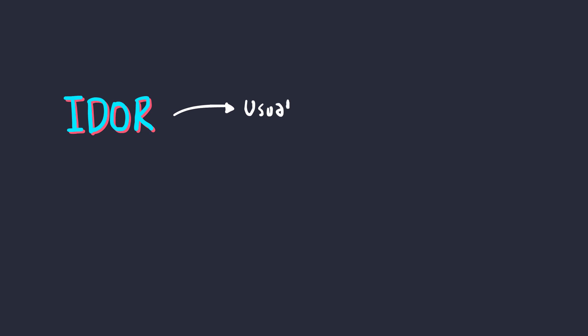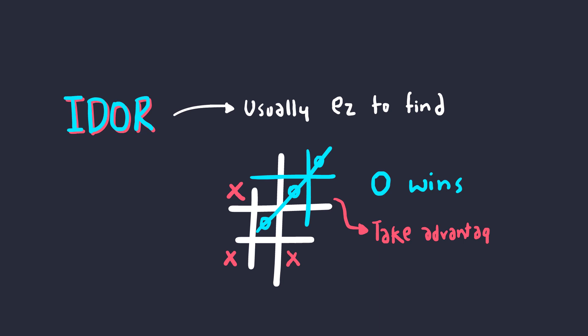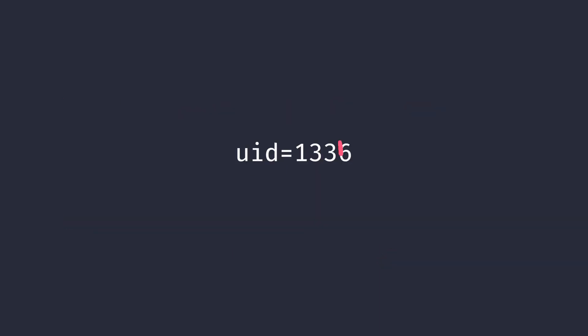Insecure direct object references could be somewhat easy to find. But sometimes, to find them, you might want to think outside the box. Either way, you know exactly what to do when you come across a parameter next time, apart from adding a quote.